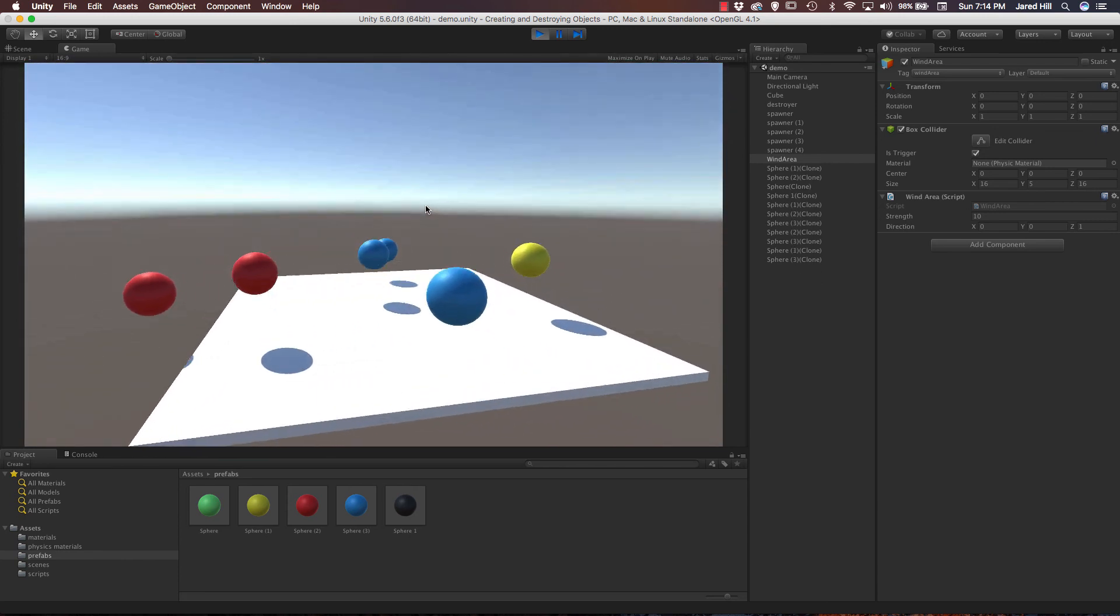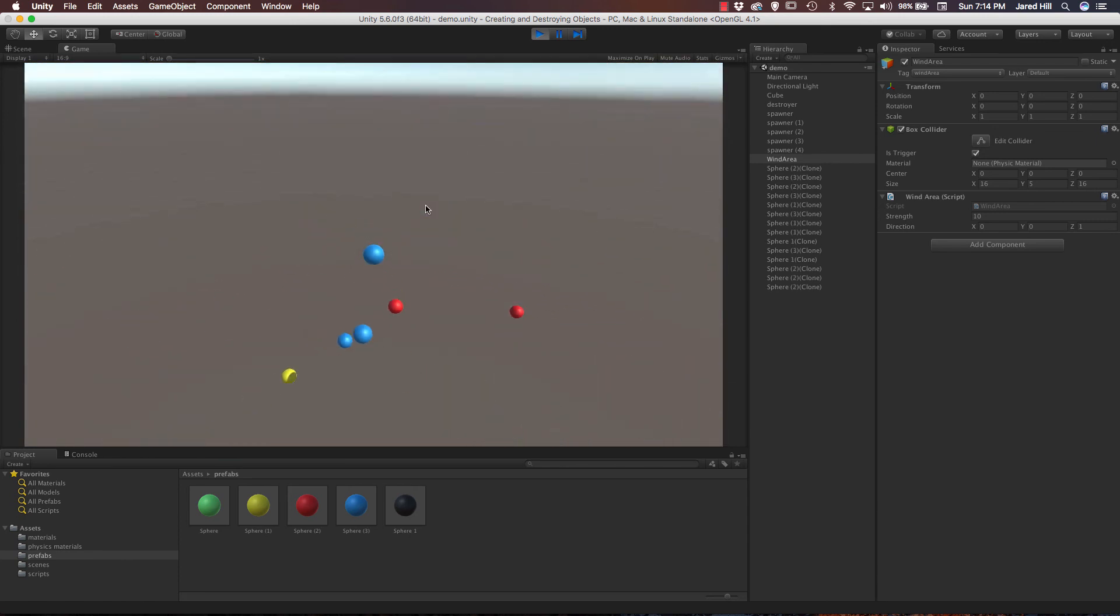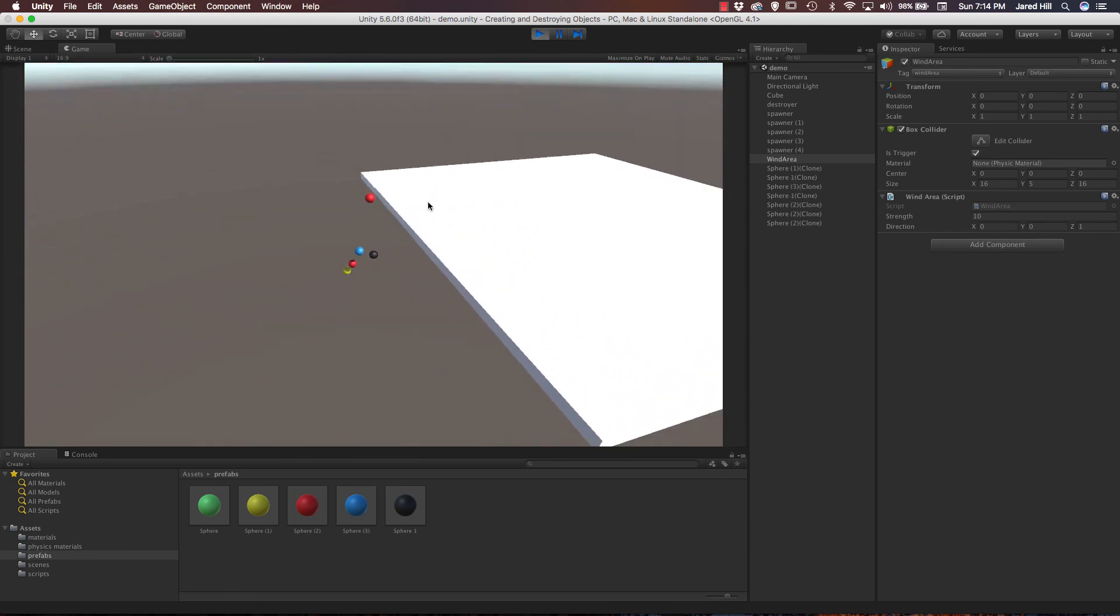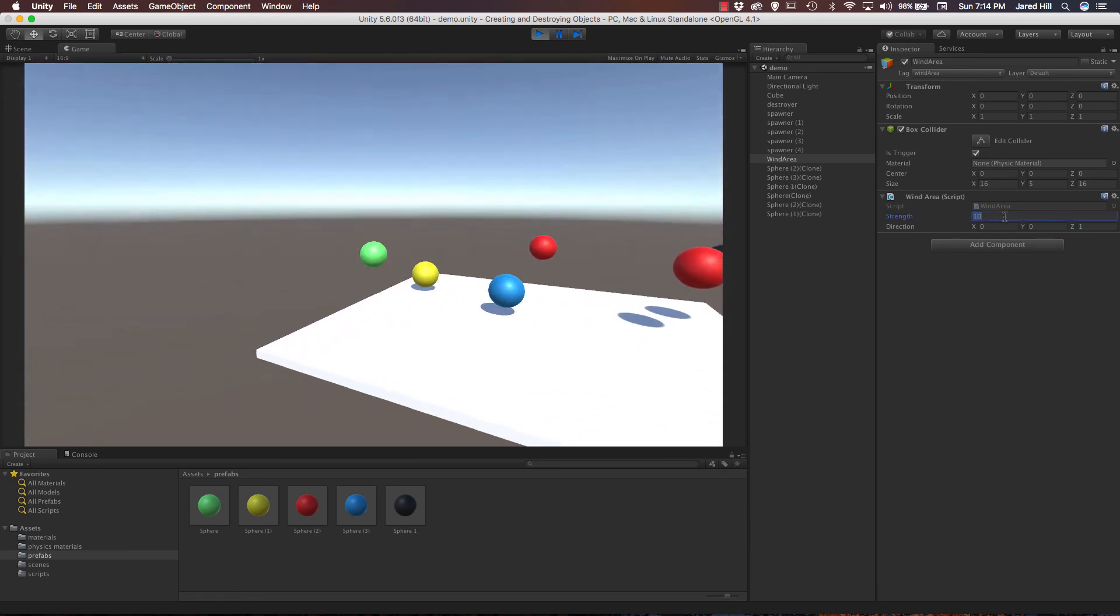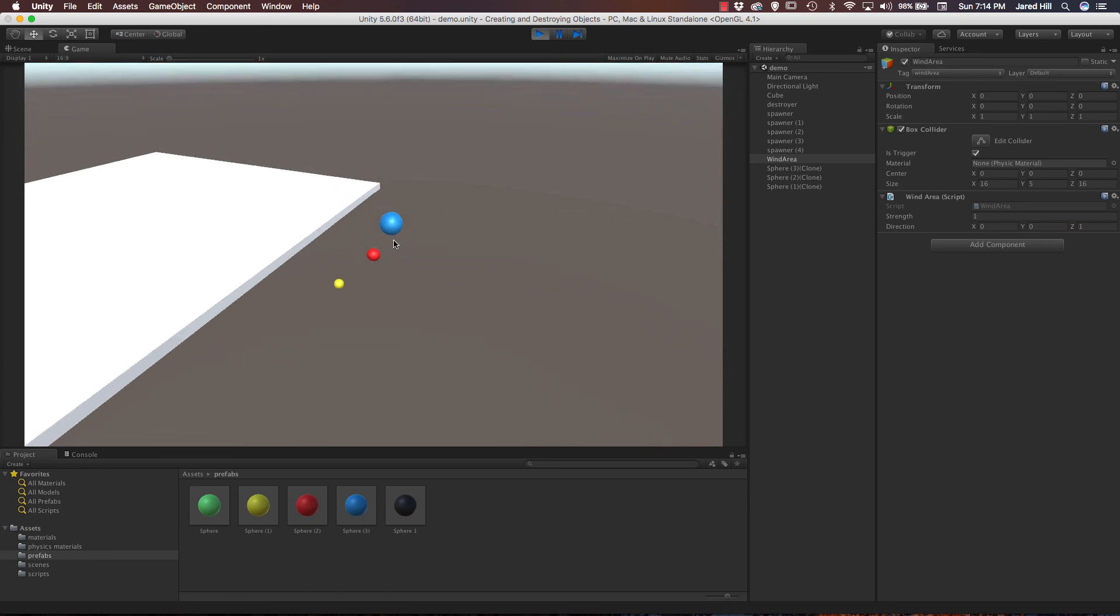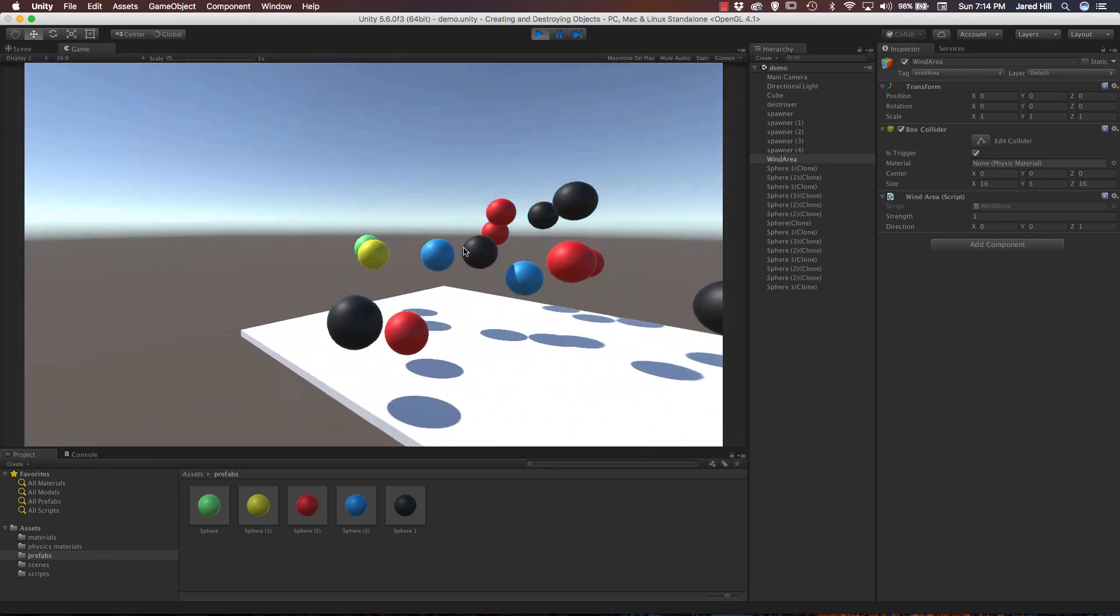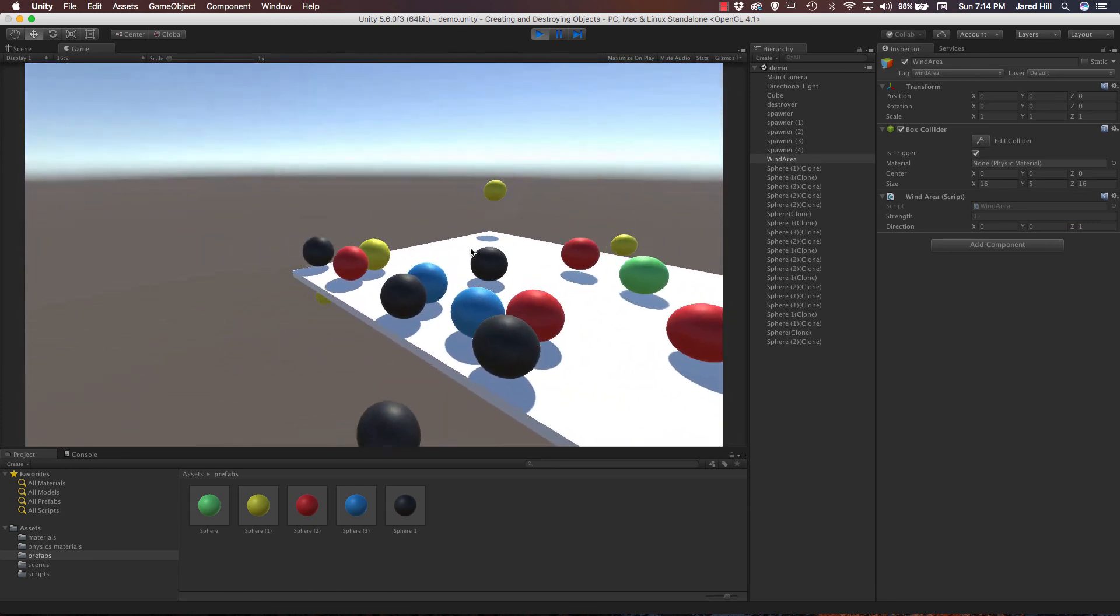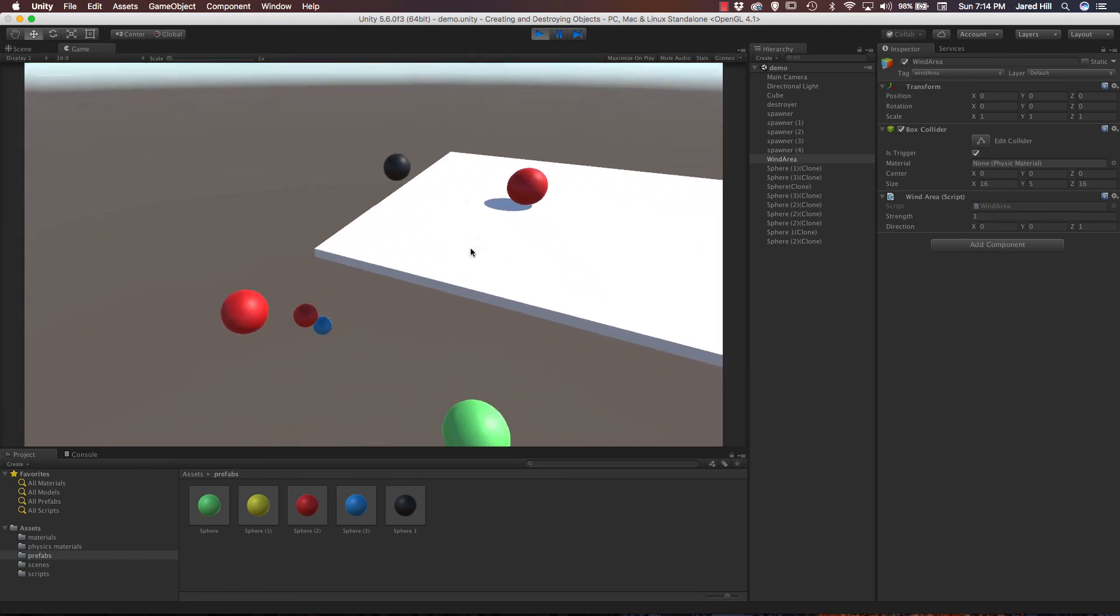Yeah, so as you can see, these are pushing the balls pretty hard now, pushing them way, way off the platform very quickly, and you can, of course, reduce the strength. And now, once it's reduced, you can see that they're all sort of rolling now. They're not necessarily just flying off.